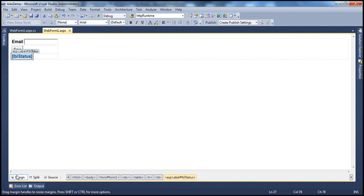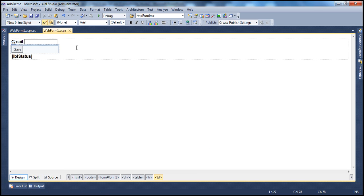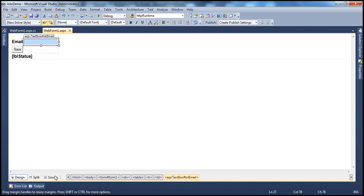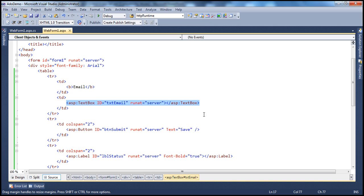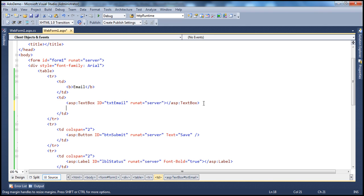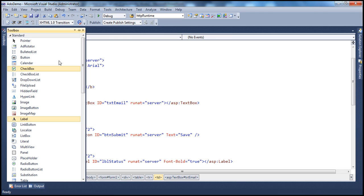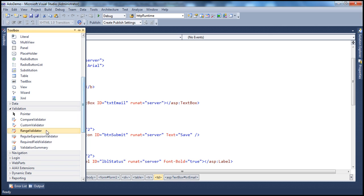Now we have the web form. We need to validate the email address that the user enters. An email address has a pattern, so we need to ensure the entered email matches that pattern. To match a string to a pattern, we use the regular expression validator control. Let's drag and drop that onto the web form, next to the text box.